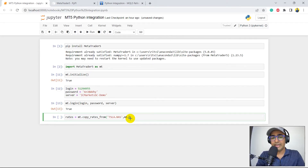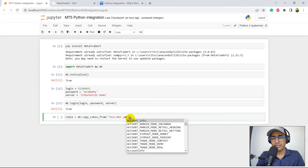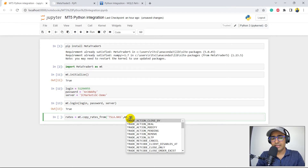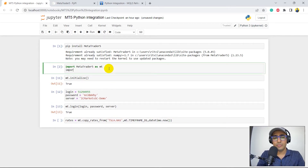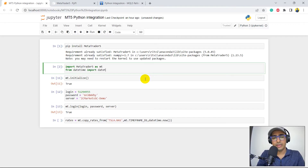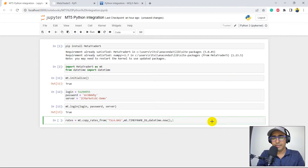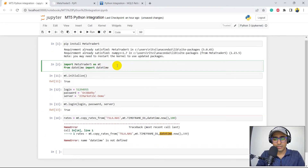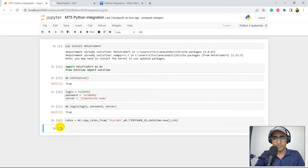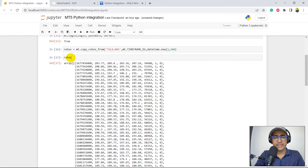I want daily interval data, so I'll write MT.TIMEFRAME_D1. For the 'from' date I'll write datetime.now() — I'll need to import datetime as well: from datetime import datetime. Then the last parameter is how many rows to extract, so let's write 100. There's an issue — datetime is not defined, so I'll run that import cell first. Now we have the result.